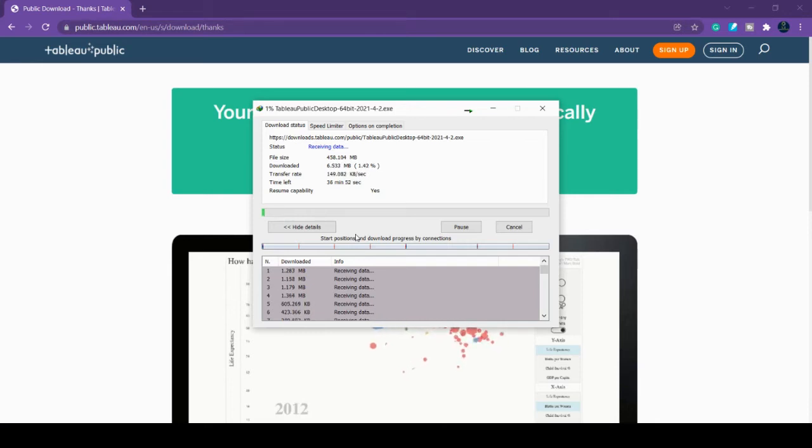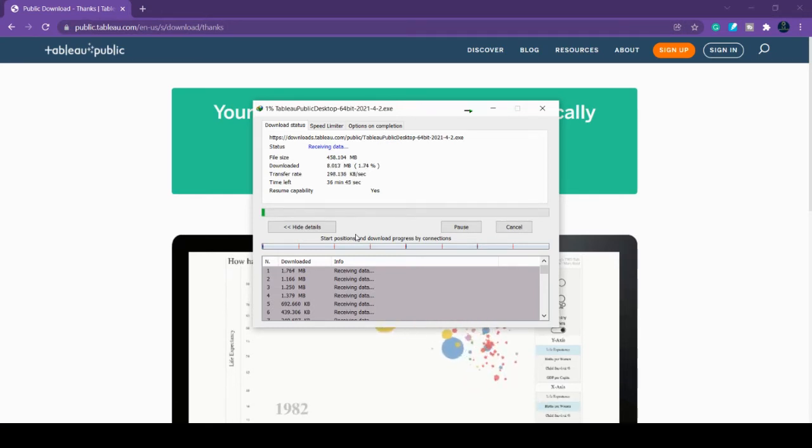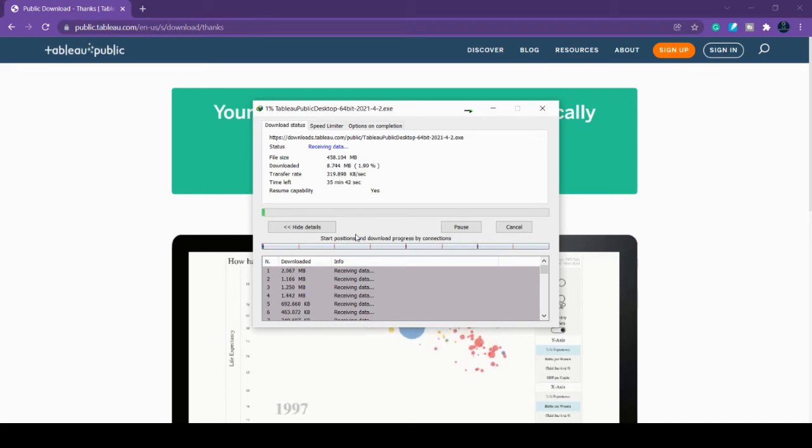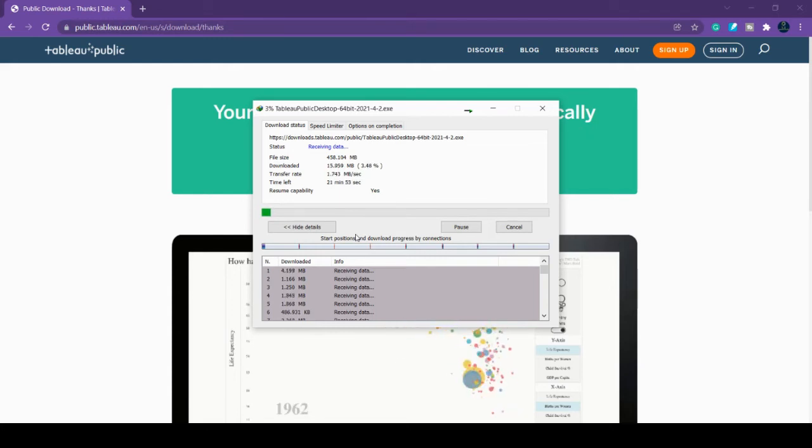Many of my subscribers and video watchers are asking how to try this. Tableau Public is free software, whereas Tableau Desktop is a paid version. What's the difference? Tableau Desktop has some more features that you can use very effectively for better visualization purposes.